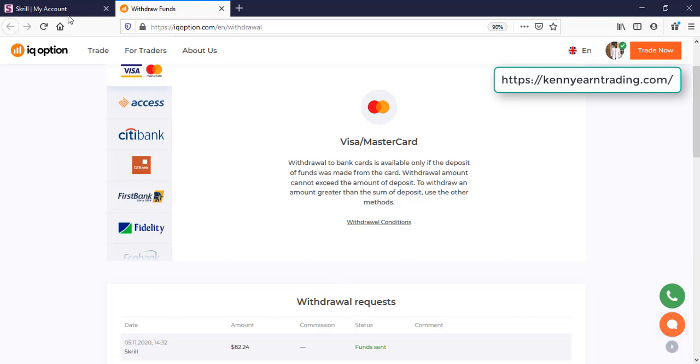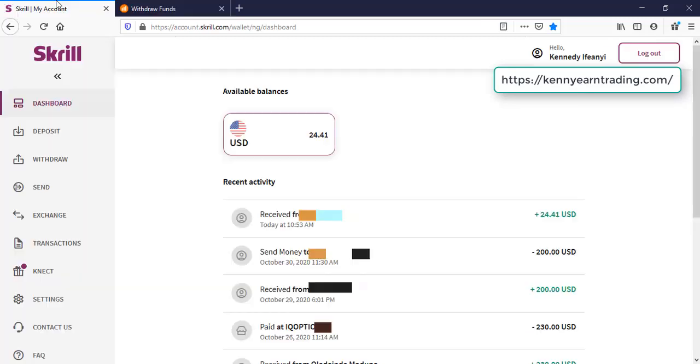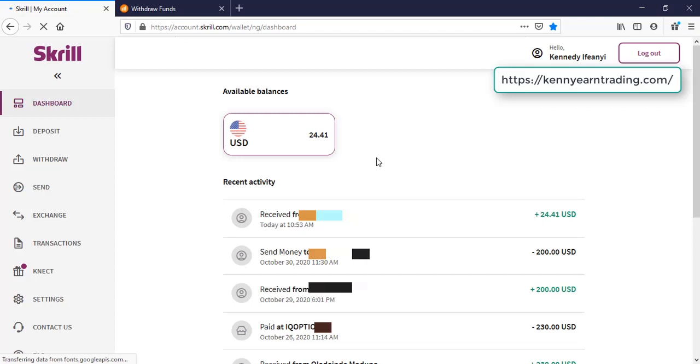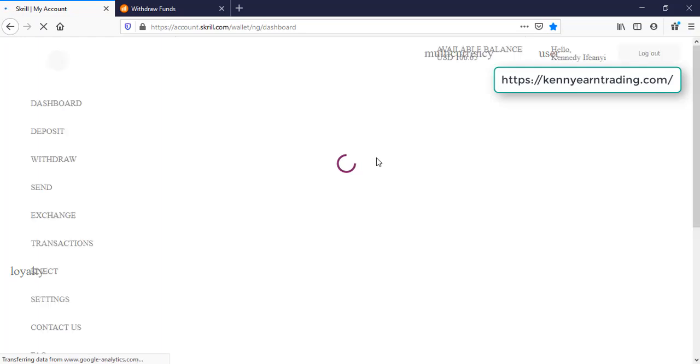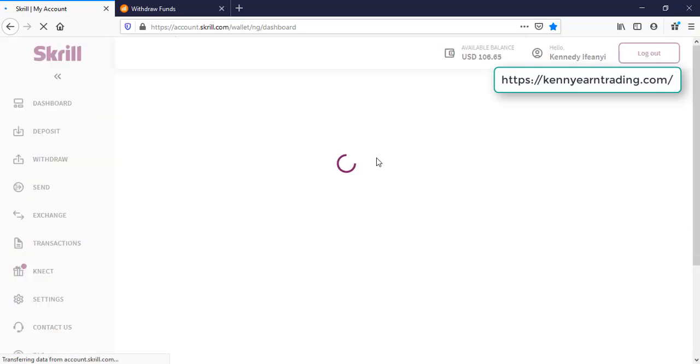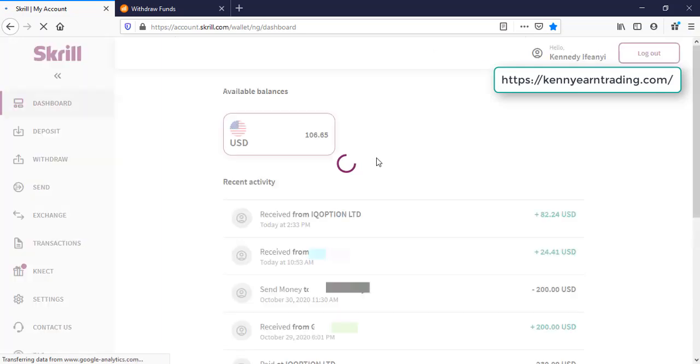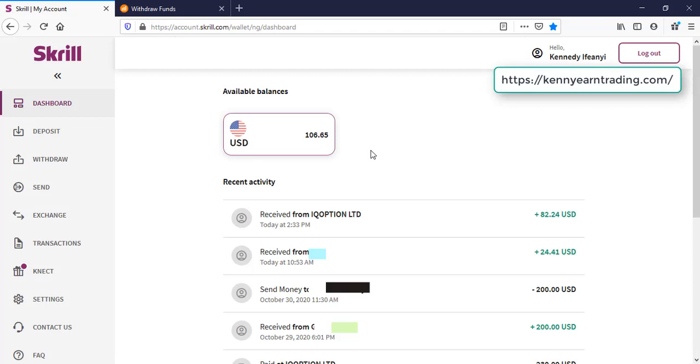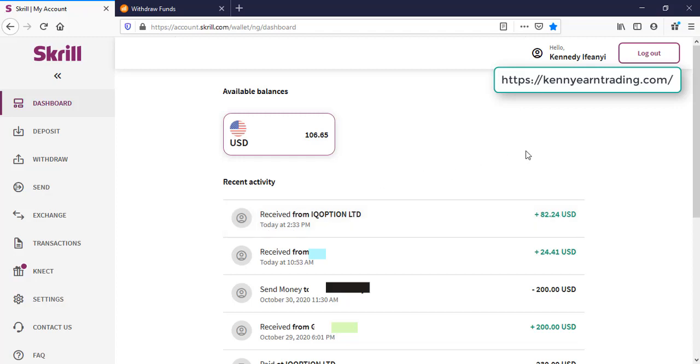So what do I do? I come into my Skrill account and refresh the page to confirm the withdrawal that IQ Option has sent the money to my Skrill. Okay, so you can see I had $24 and now $106. You can see $82.24 received from IQ Option Limited. The withdrawal was successful and it's now in my account.